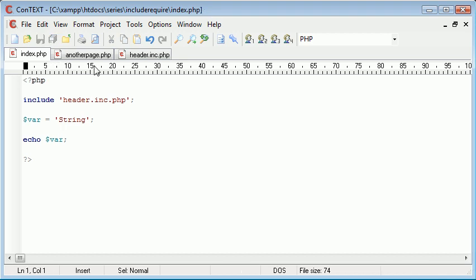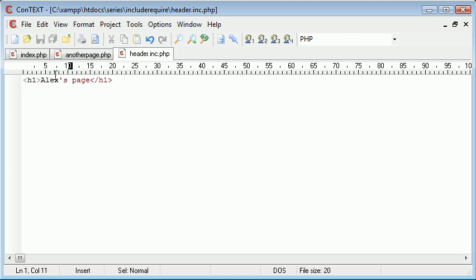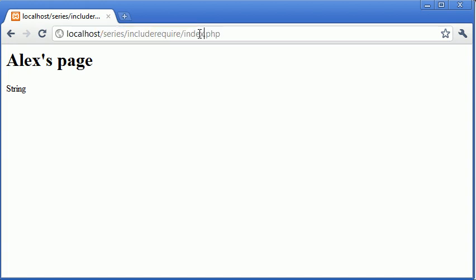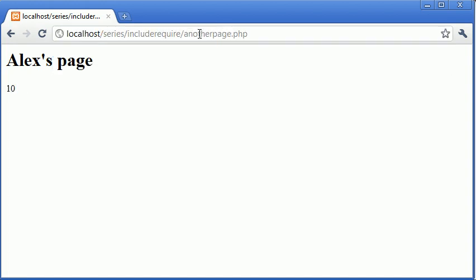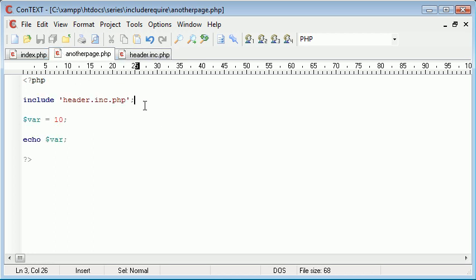Then I would have had to go over to another page and change the header there. But I've only had to change it once, and therefore because we've included it, it's updated on index.php and it's also updated on another page.php. So we've created what's called a template system where we've included our header. We can also include like a footer and then a main body if you wanted or a menu. It's limitless, you can use as many includes as you want on one page.